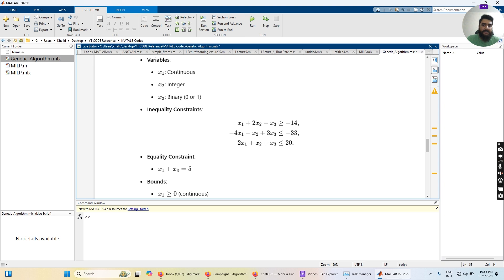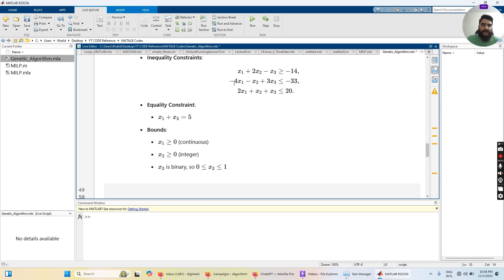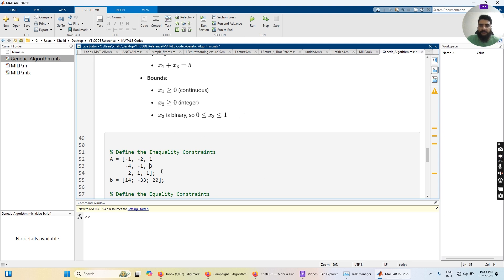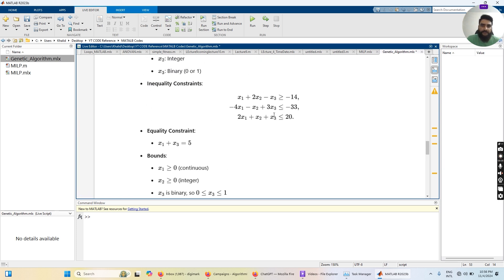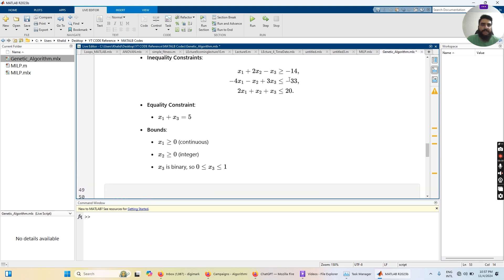We need to represent the inequality constraints in the form A·x ≤ b. We convert the greater-than-or-equal-to sign to less-than-or-equal-to by multiplying both sides by the negative sign, giving us: −x1 − 2·x2 + x3 ≤ 14 for the first row. The A matrix is three rows by three columns, and the b matrix contains values 14, −33, and 20.